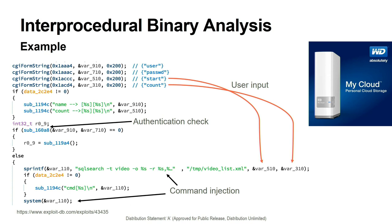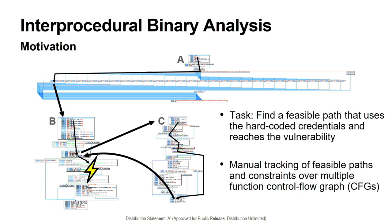If this authentication check, which we now know to actually be a developer backdoor, passes, then we have a feasible path from the untrusted source to the vulnerable sink. In order to prove out this vulnerable path, we had to manually track its interprocedural edges and compare data and control flow across multiple functions, which I've labeled B and C here.